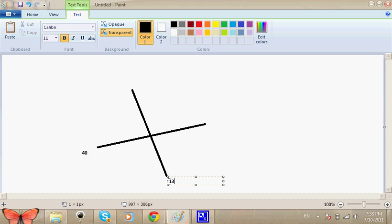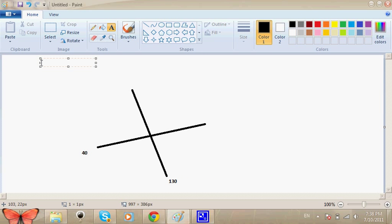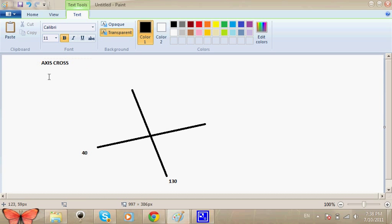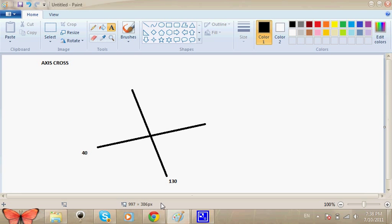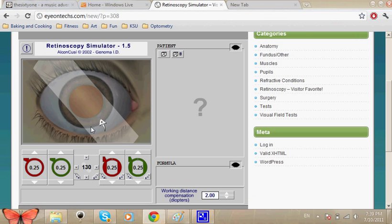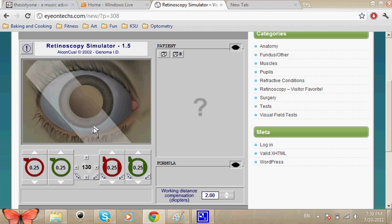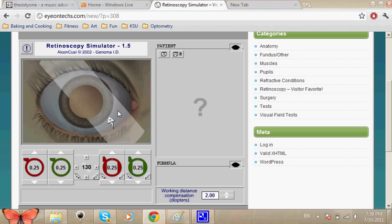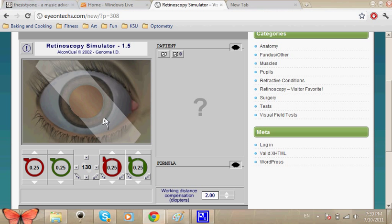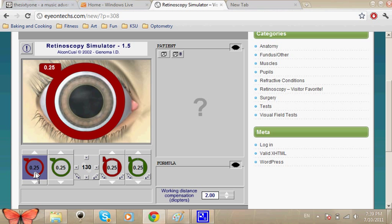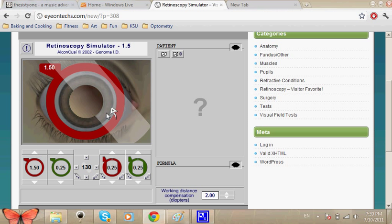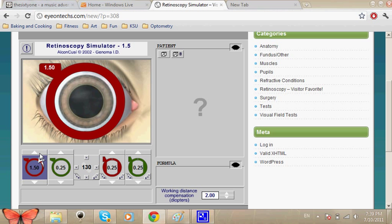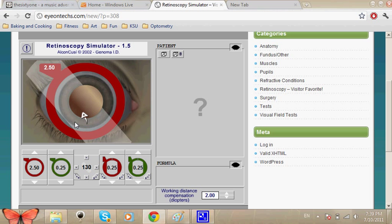Let's start refracting. We've got our beam rotated at 130 and we see an against motion. What are we going to do? Minus lens. We're going to start increasing them. Still against, so we're going to keep on increasing.